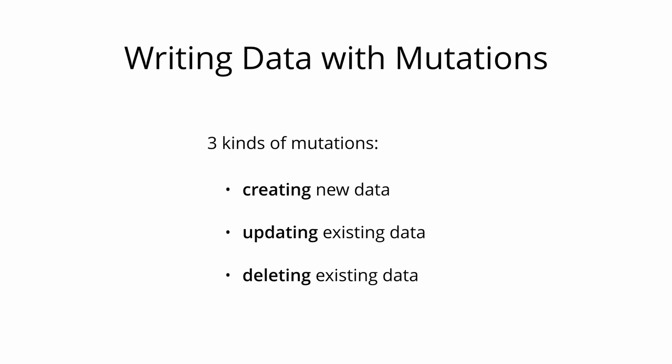There generally are three kinds of mutations. Mutations for creating new data, updating existing data, and deleting existing data.